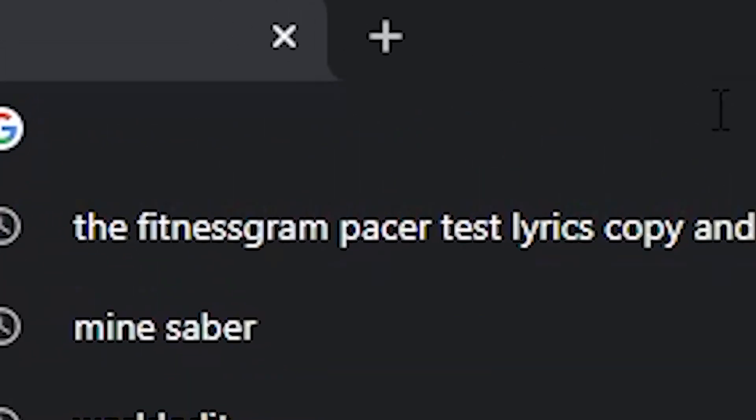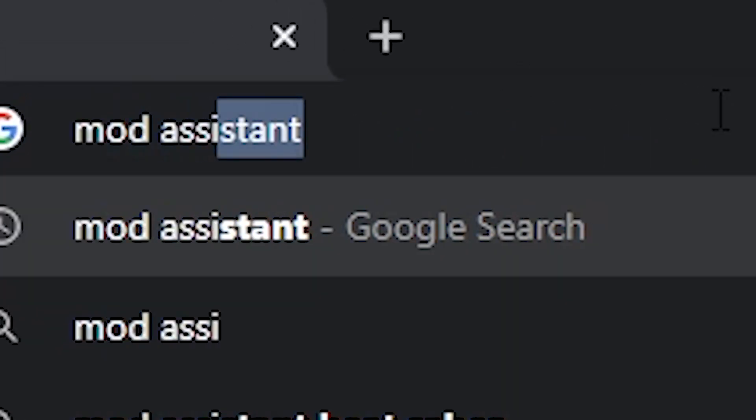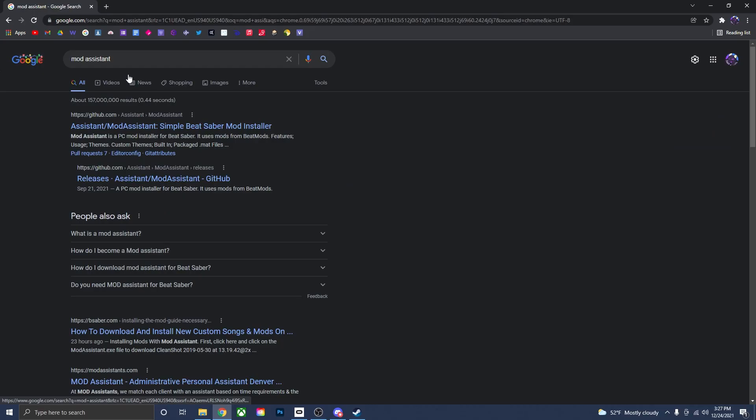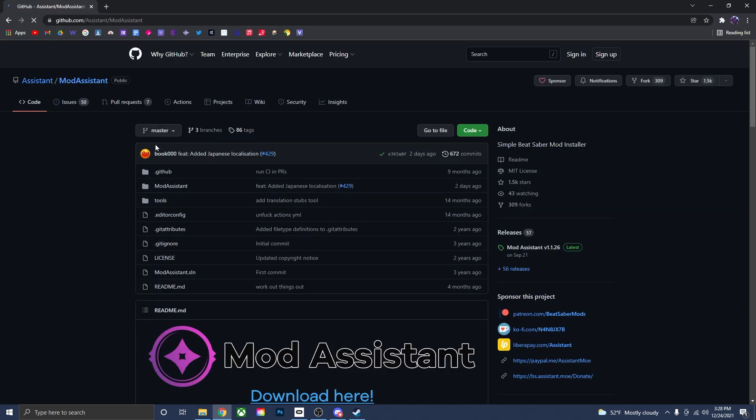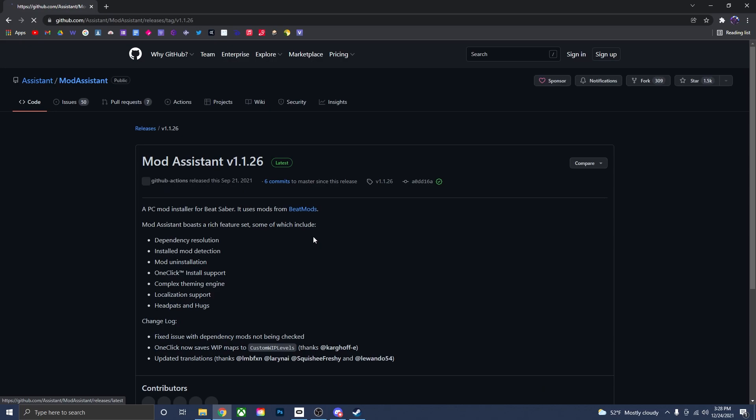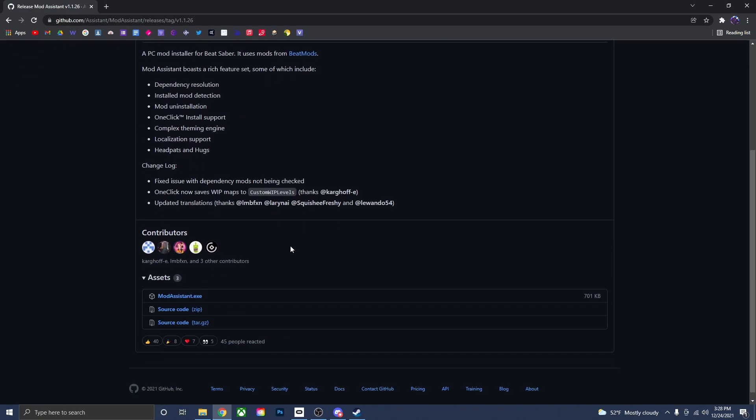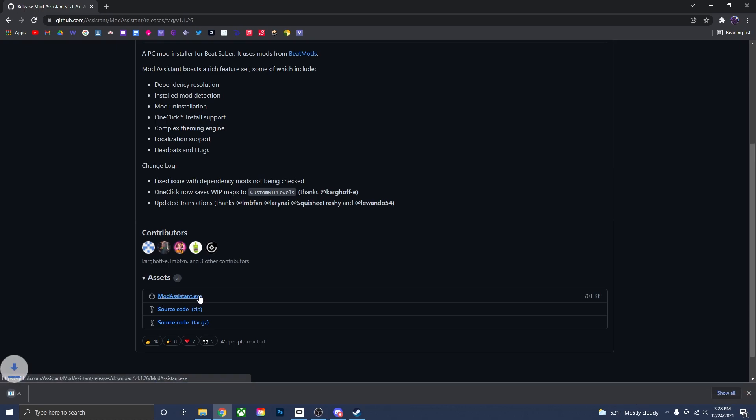We want to go up to the search bar and type in Mod Assistant. Now once you have searched for that, just go down here and press on the first link. This will open up a GitHub page. Scroll down to where this big Mod Assistant logo is and click download here. This will actually take you to another page where you can download the Mod Assistant files. Go down here to where it says modassistant.exe. Click on that and it will start downloading.